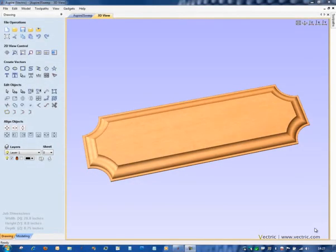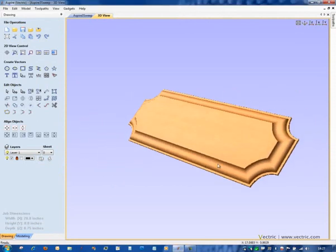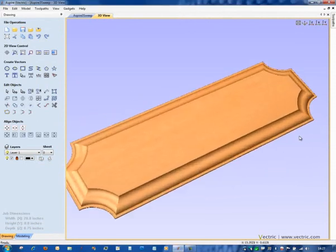In this demonstration we're going to look at a couple of the more advanced features of the two rail sweep tool, and we're going to use those to rapidly produce the plaque or base design that you see here.